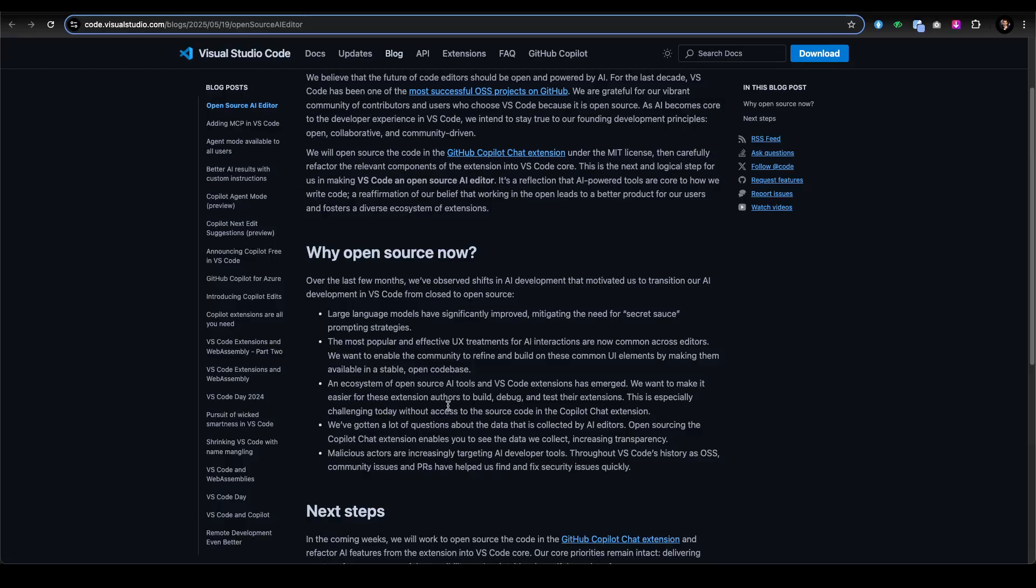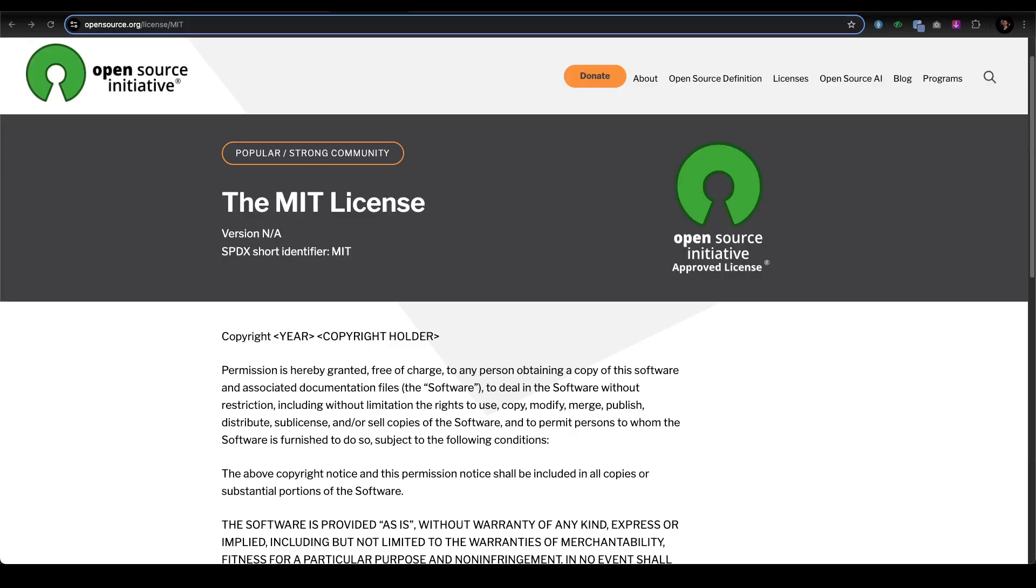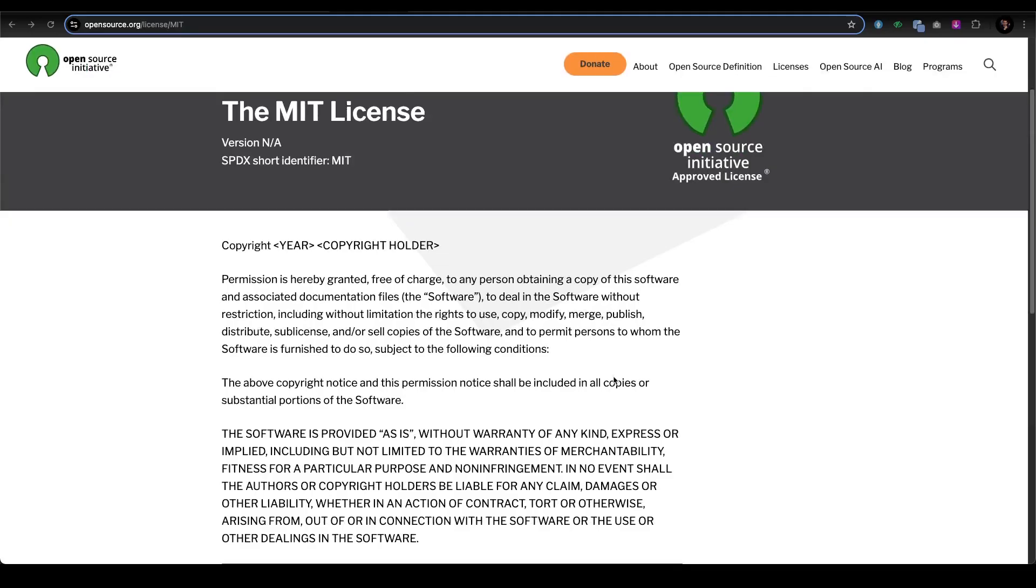Second, the Windows Subsystem for Linux, or WSL, is also now fully open source on GitHub, answering a nine-year-old community request. WSL lets you run Linux natively on Windows, and now you can shape its future.